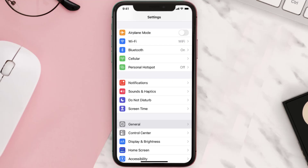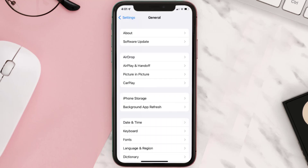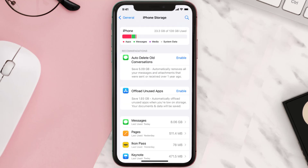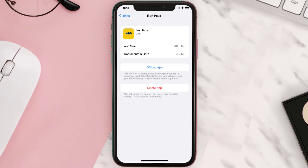But if you still encounter this issue, you need to clear the app cache. Go to your device Settings, scroll all the way down to General and tap on it, then tap on iPhone Storage. From here, search for the Icon Pass mobile app and tap on it. Once you're on this screen, tap on Offload App.